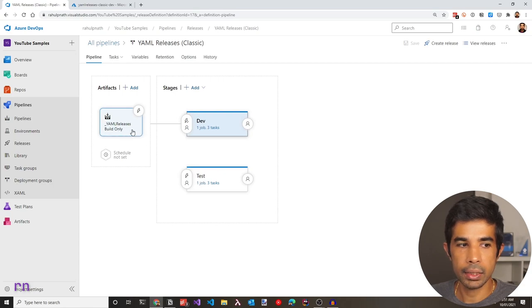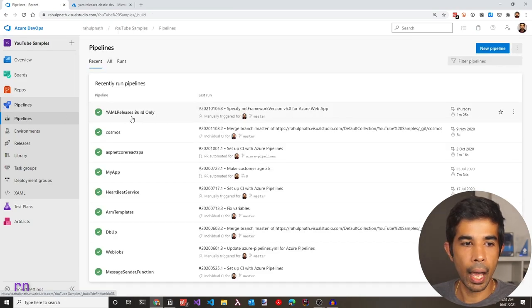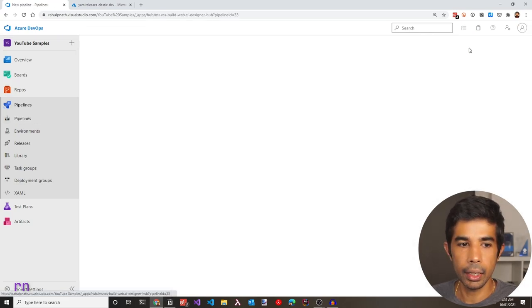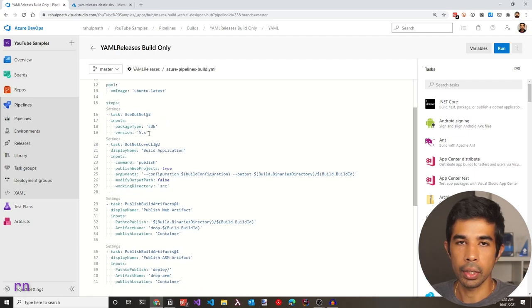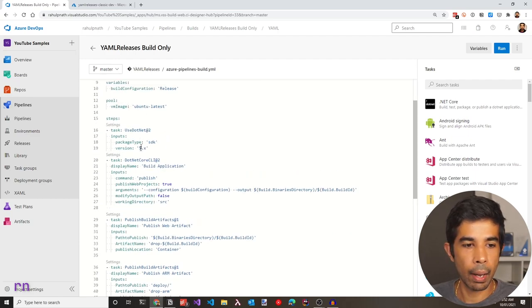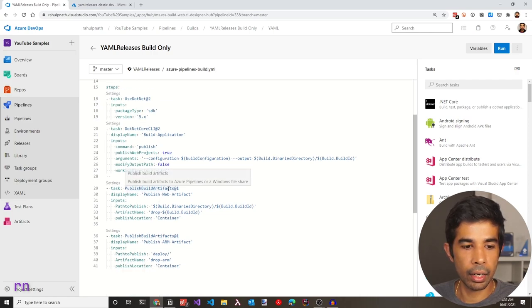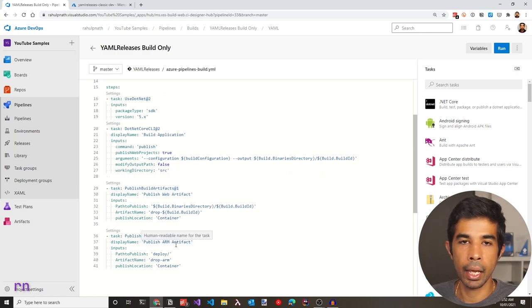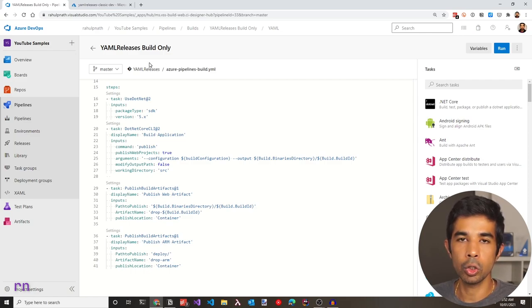The build pipeline targeted here is also available as part of this project. Going into pipelines, I can see the YAML releases build-only pipeline. Clicking edit, there is the YAML file living as part of the same repository. You can see it builds the application using .NET 5 using the .NET publish command, publishes the artifacts, and also publishes the ARM artifact files. This file is available as part of the public repository.